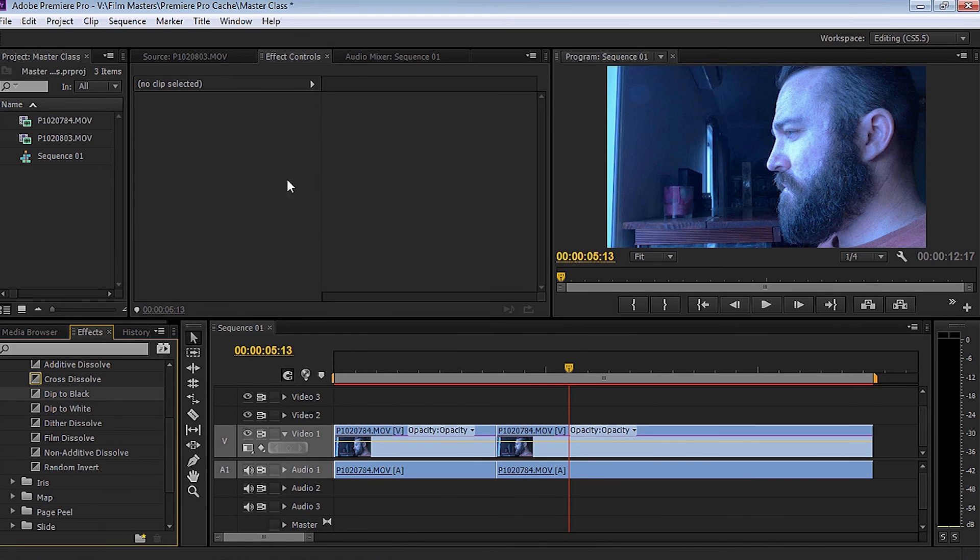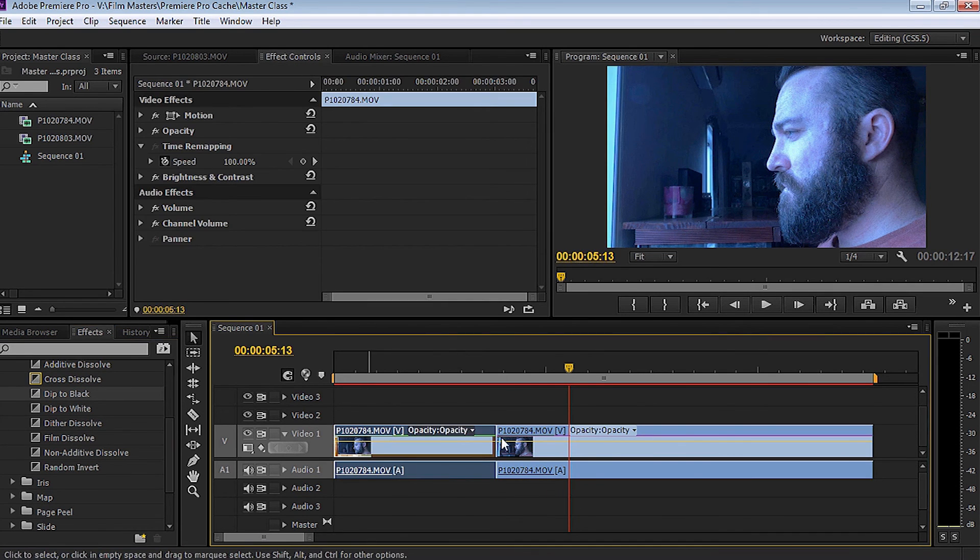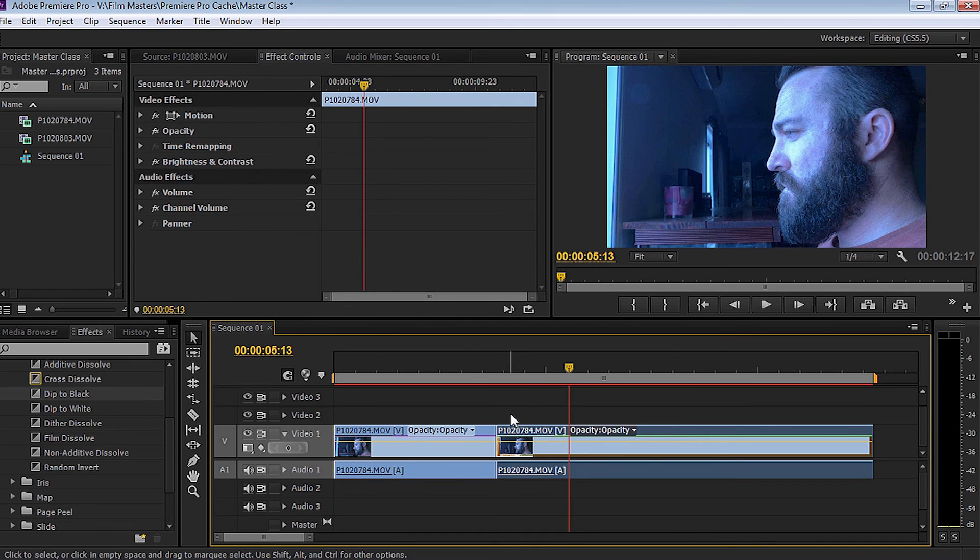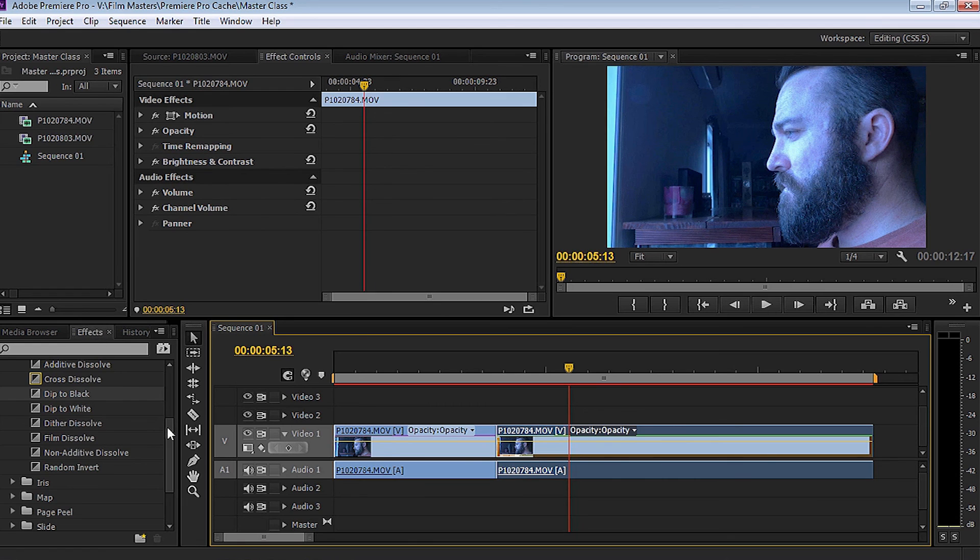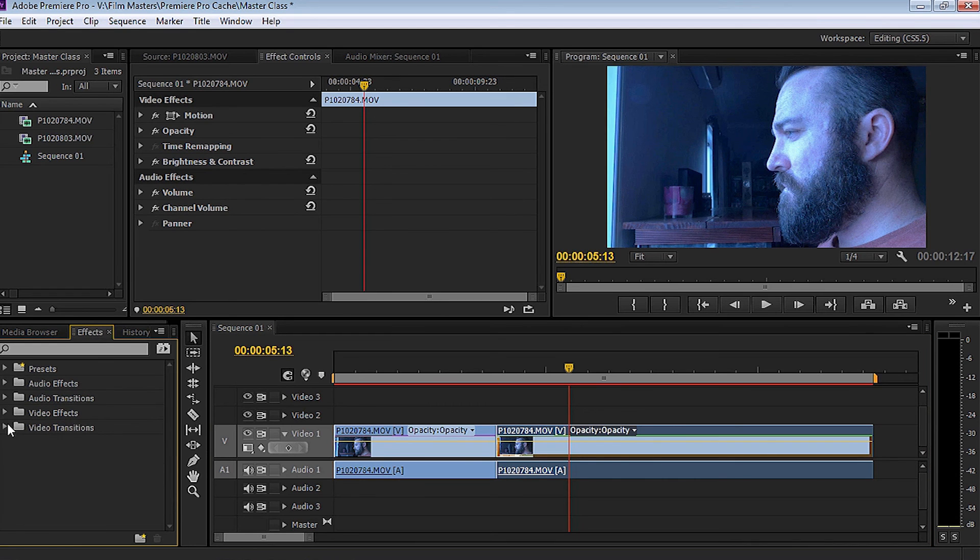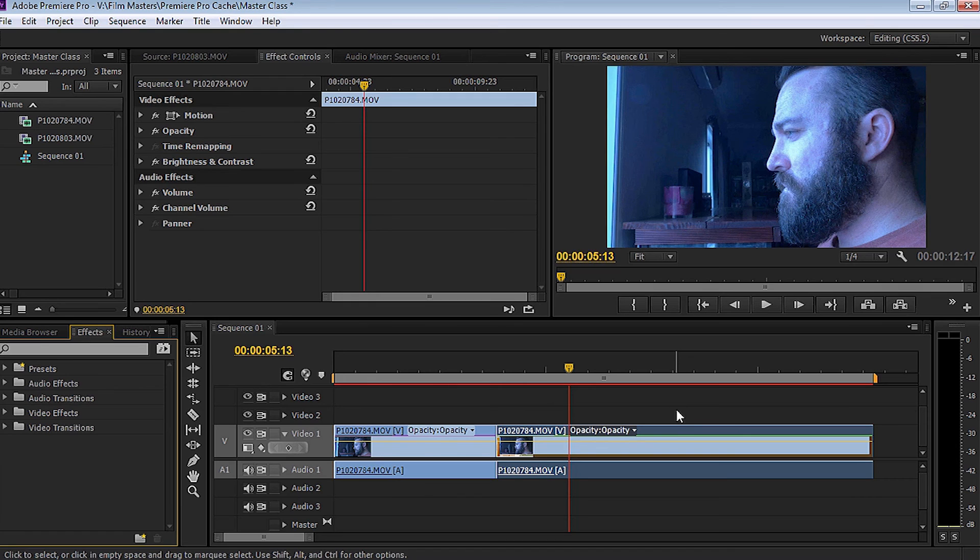So we've now covered the effects controls. Once you've selected the clip, you can then adjust each one of those clips individually. And I've also showed you the effects palette where all the effects are located. Now let's say for example, you want to do something to a clip without actually touching the clip, without even affecting the clip.